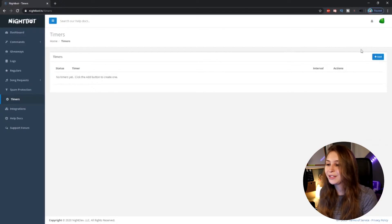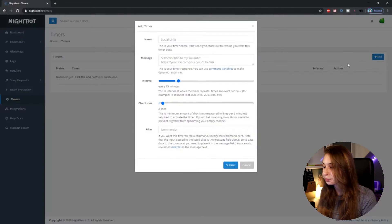So to add a timer, we need to click on Add. Then here we can name it — it doesn't matter what you name it, but I would recommend naming it something that you recognize. For example, if we want people to be alerted that they can follow us, we're probably going to name this 'follow.'